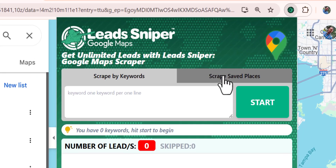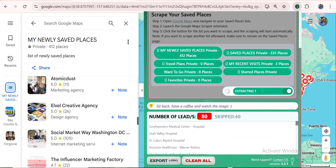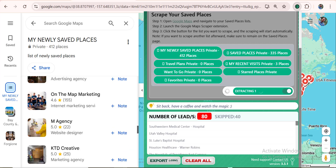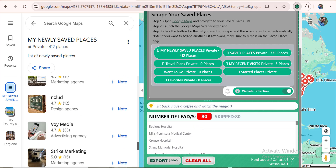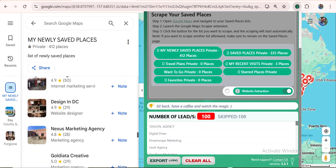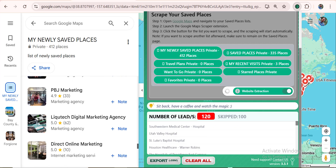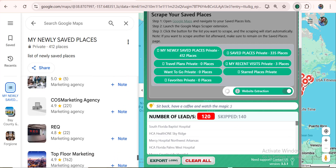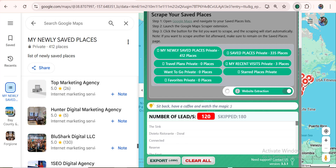Alright, so look at this guys — with Elite Sniper's new feature, you can now have access to scripting all the data you need from your saved places on Google Maps. I'm going to go ahead and show you live how it works for better understanding and easy grabs.